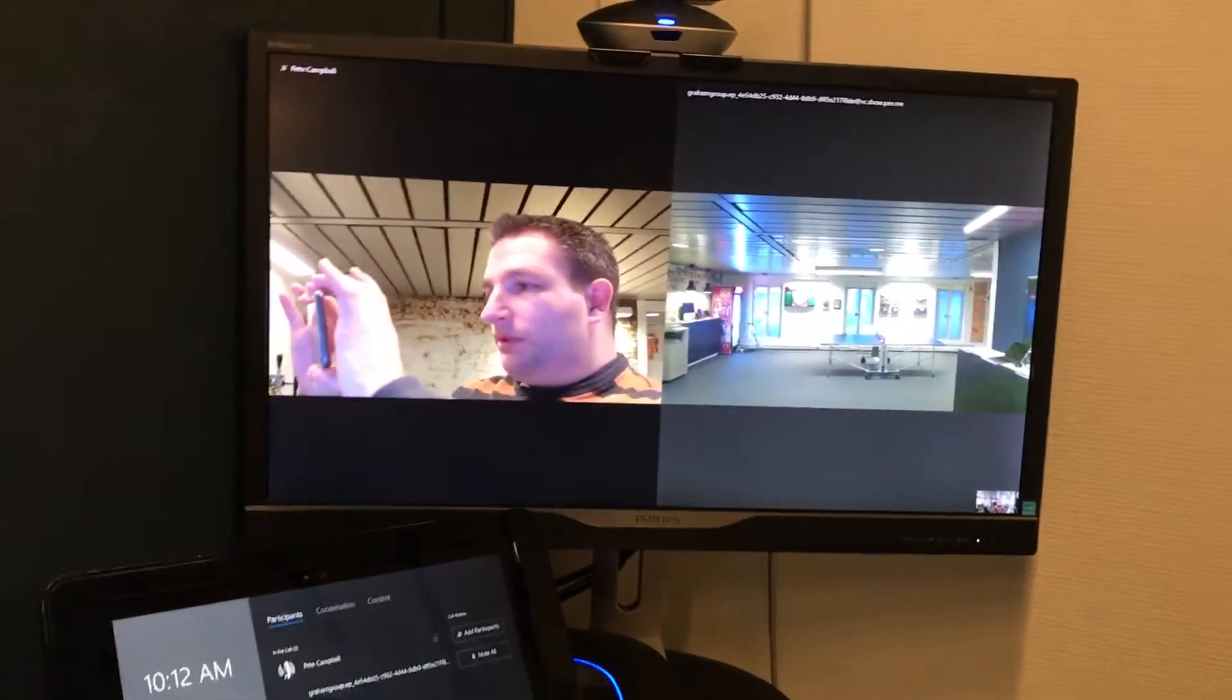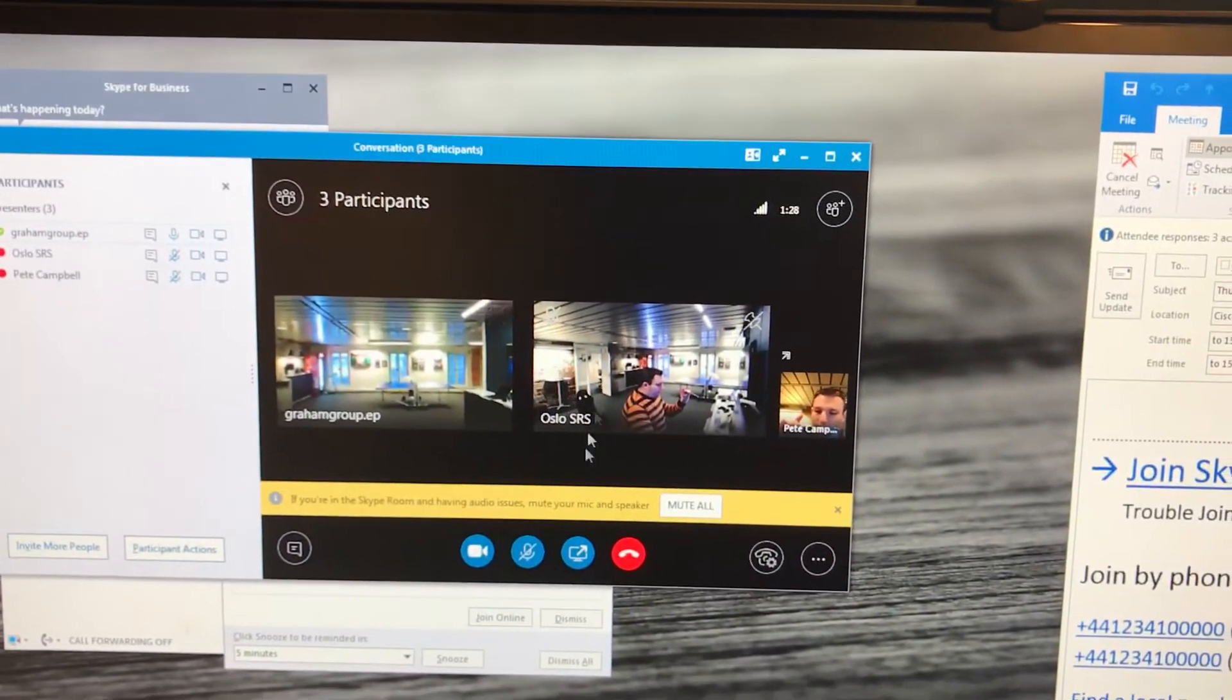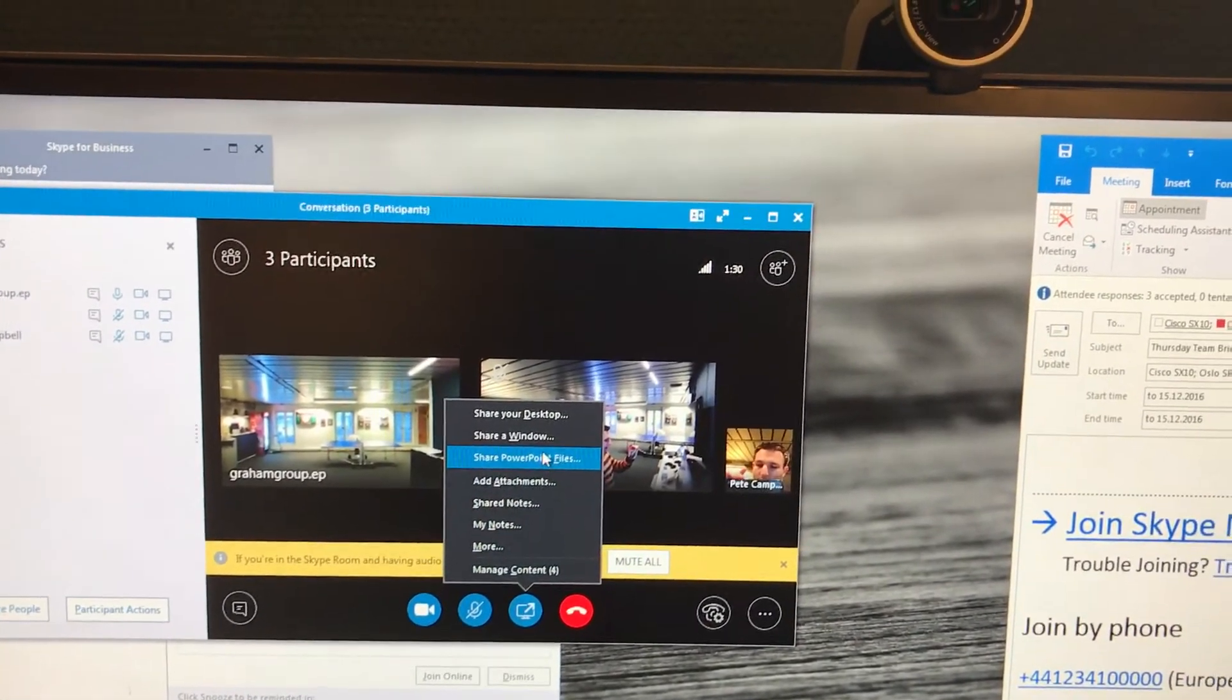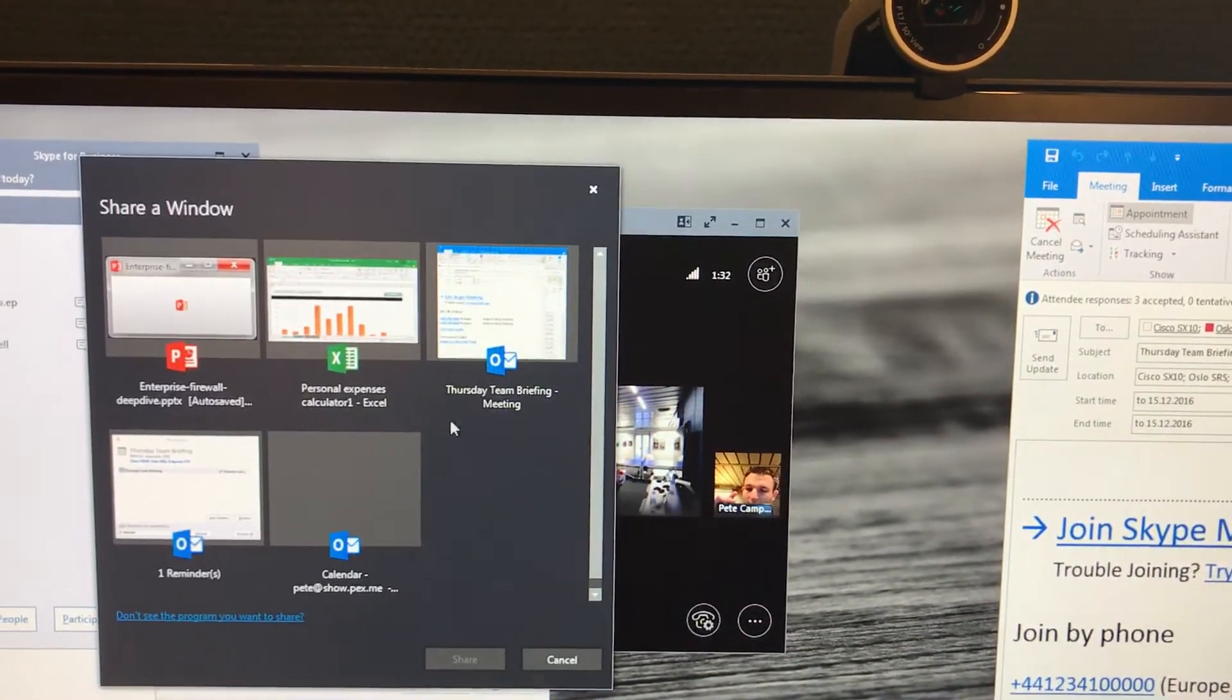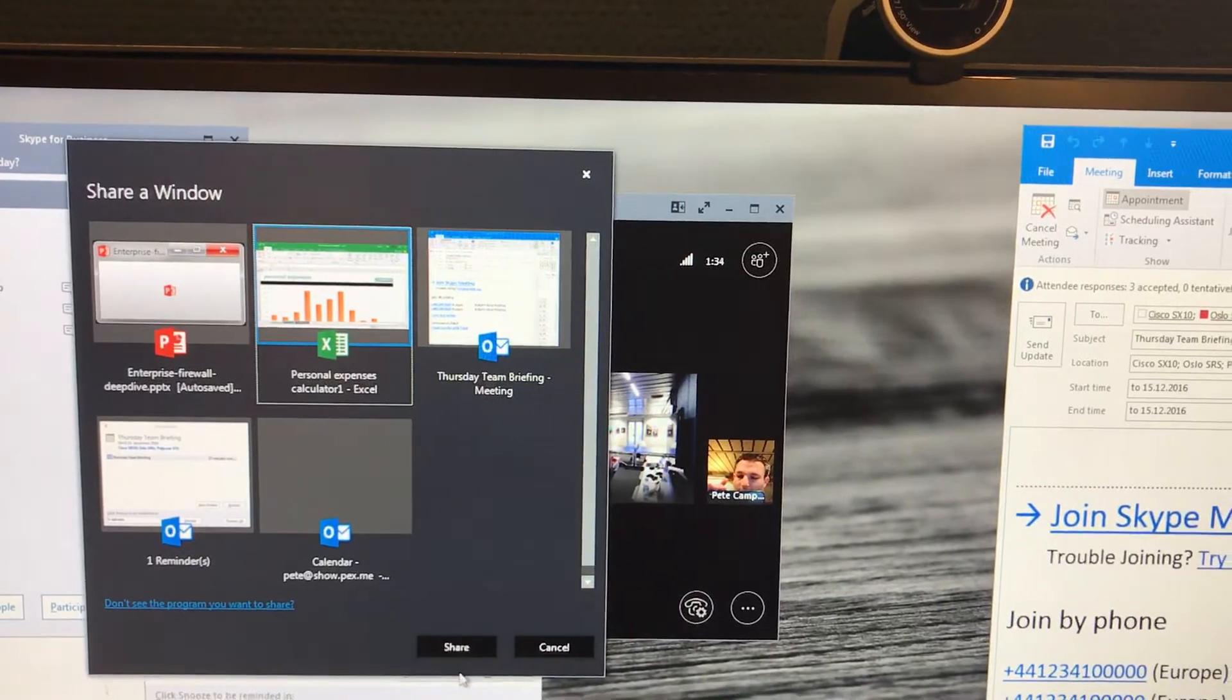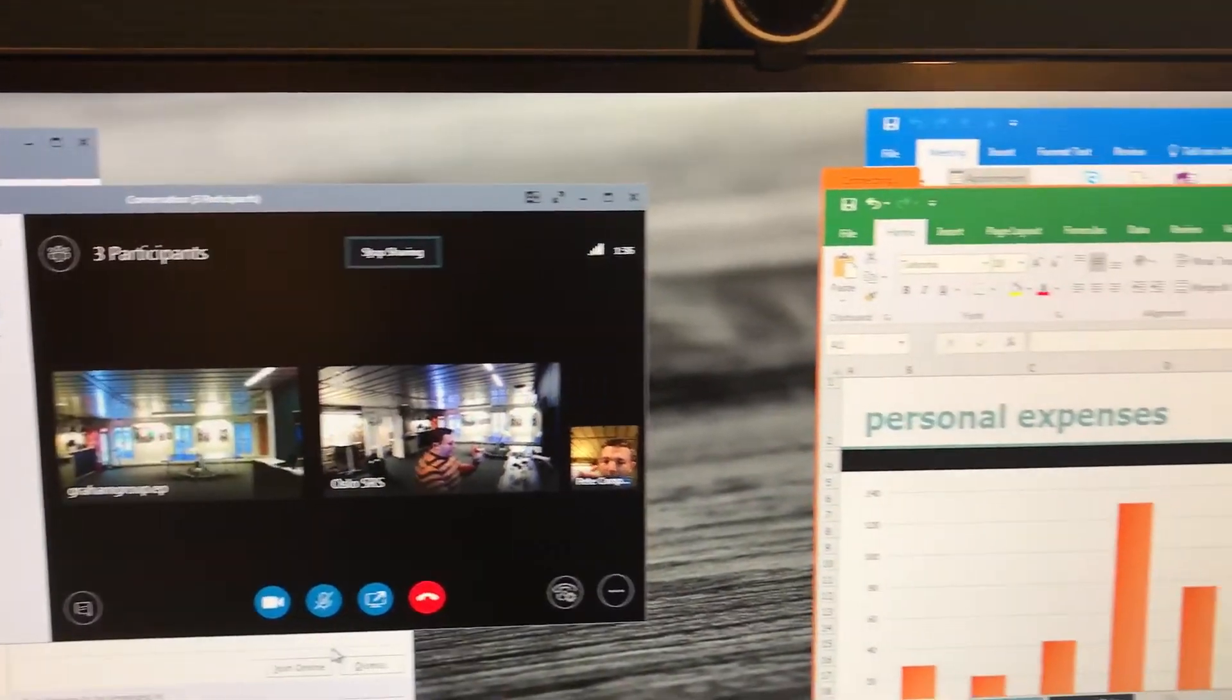And again, one thing you may want to do is share content. So again, normal workflow, we can share a window in the new version of Skype. It's now called window rather than an application. And we share that.